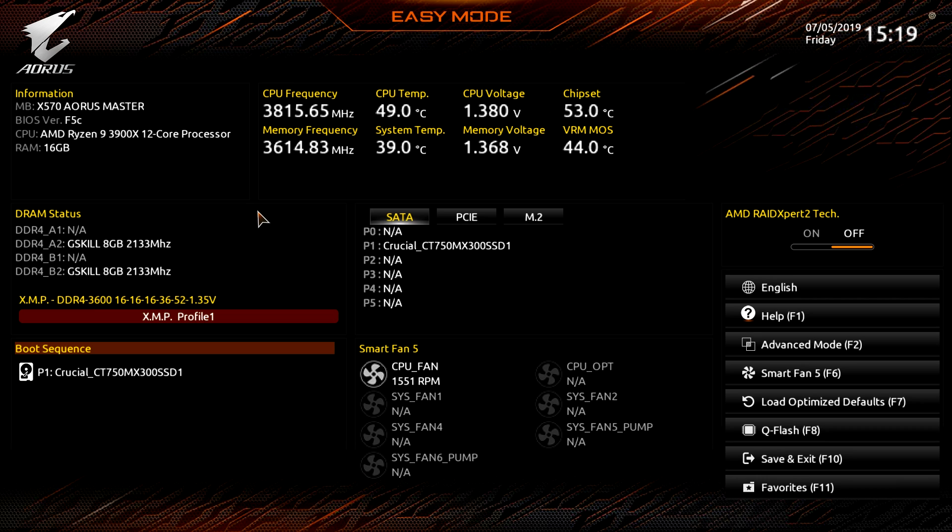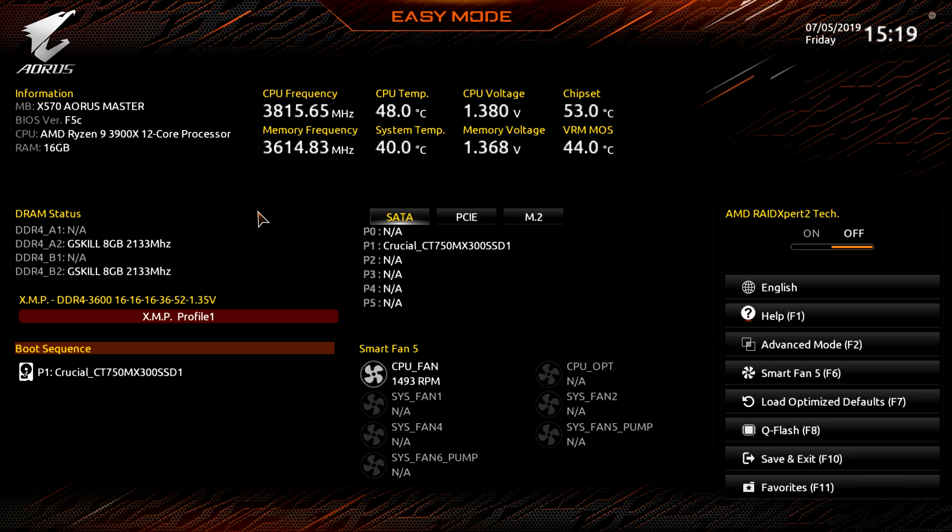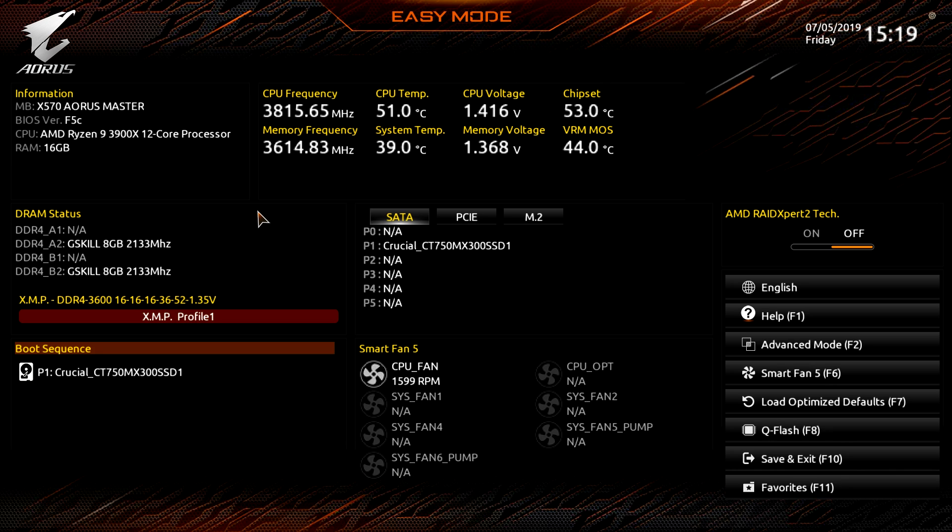Now what Gigabyte has done with the X570 BIOS is they've completely retooled it to make it easier to use and have the right things in front of you, the things that you want to see, and make things easier to get to as well.